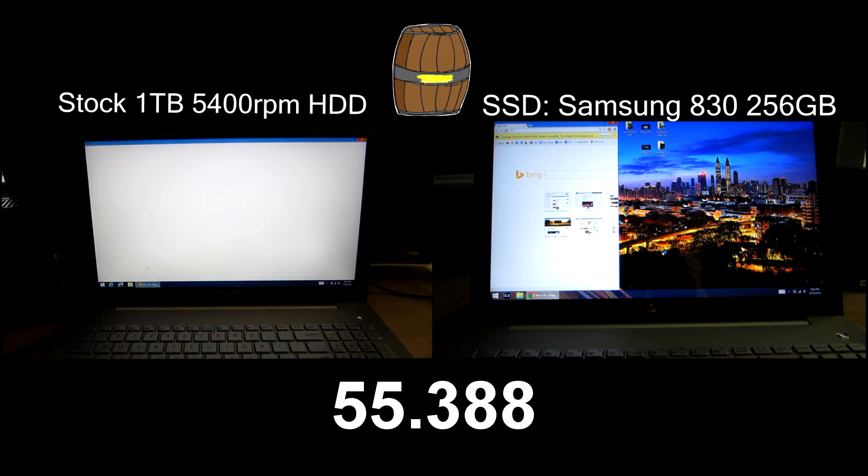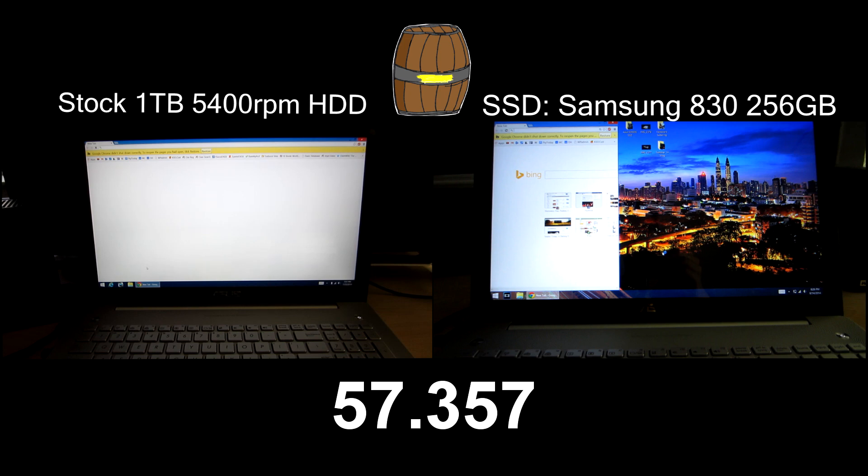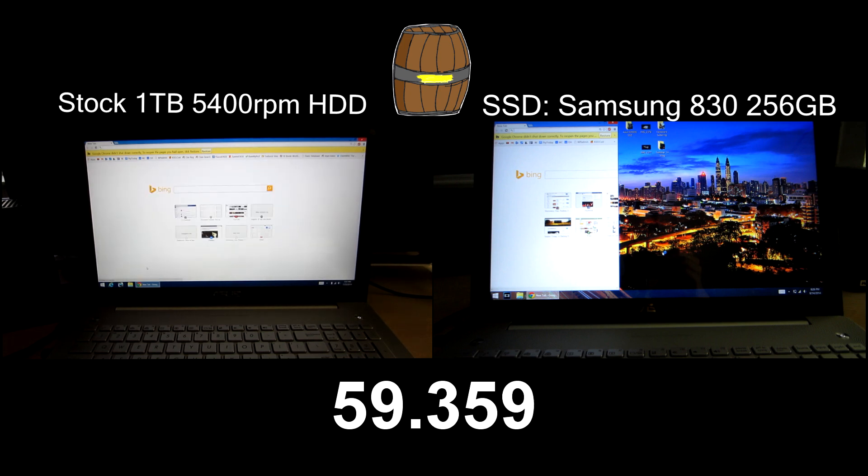So if you do get this laptop be sure to buy the model with the SSD or upgrade to an SSD as soon as possible.